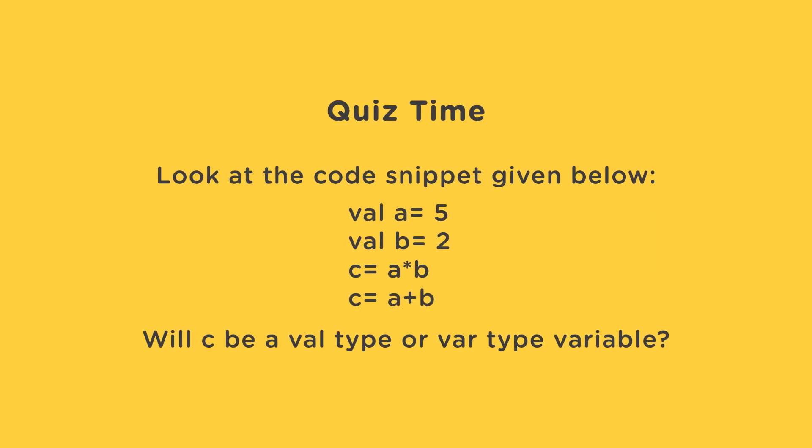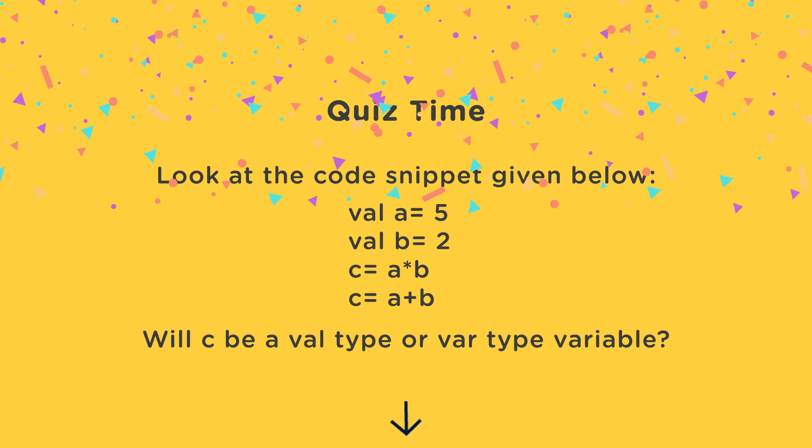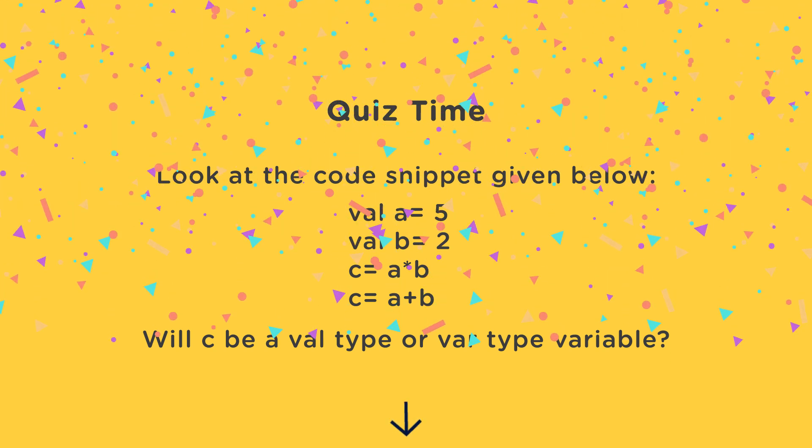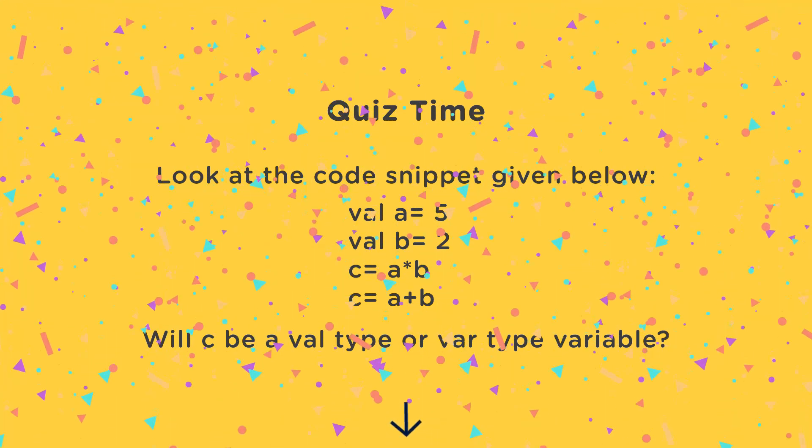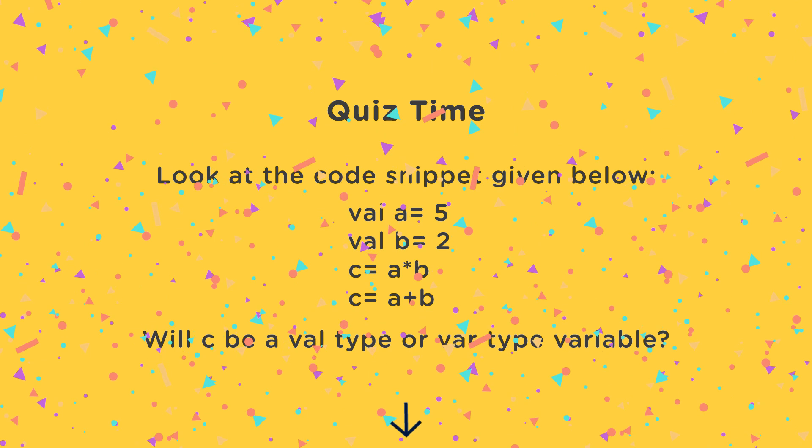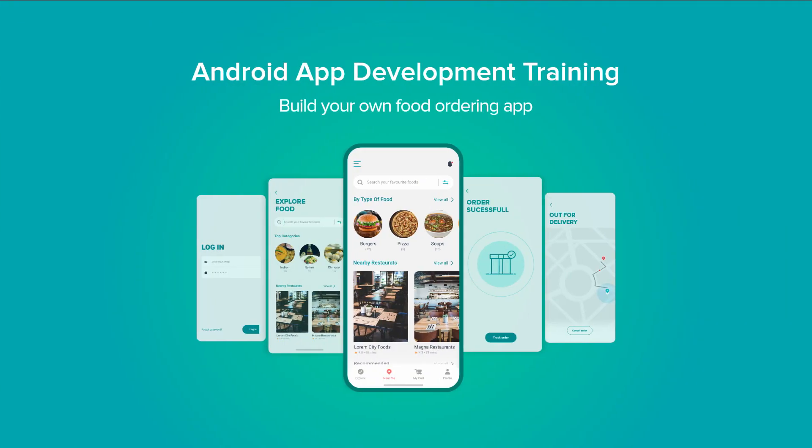Are you ready for quiz time? Now check the screen to see the question. Answer in the comments section below. One lucky winner will receive an exciting Internshala Trainings merchandise. Hope you enjoyed learning about variables in Kotlin.